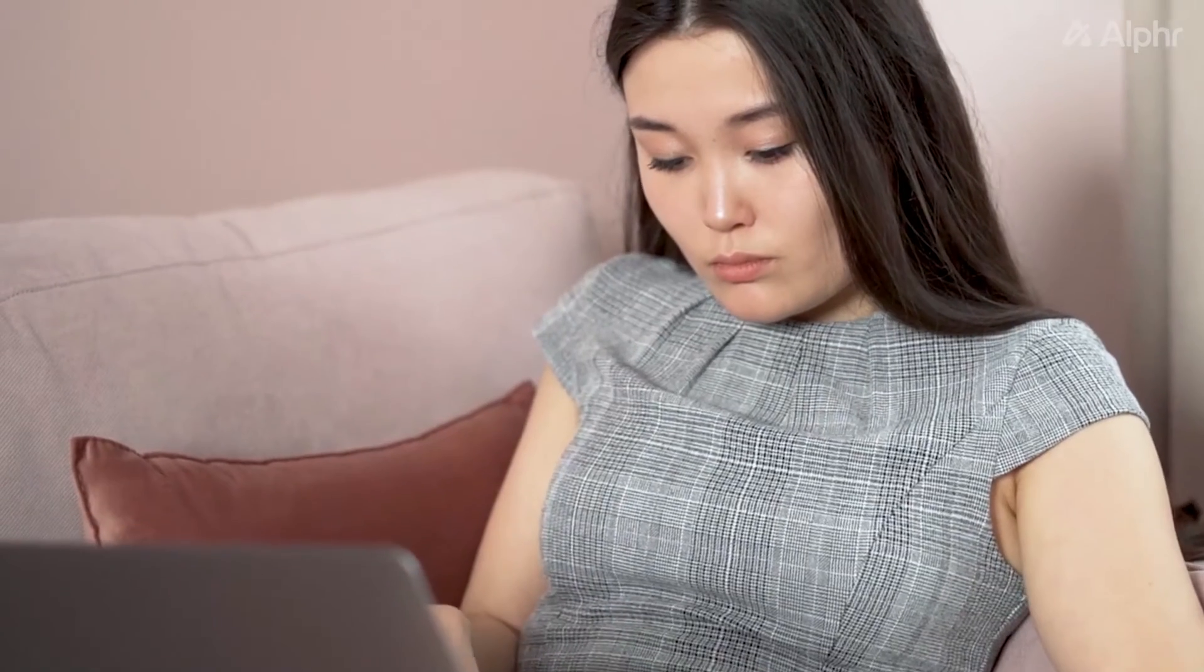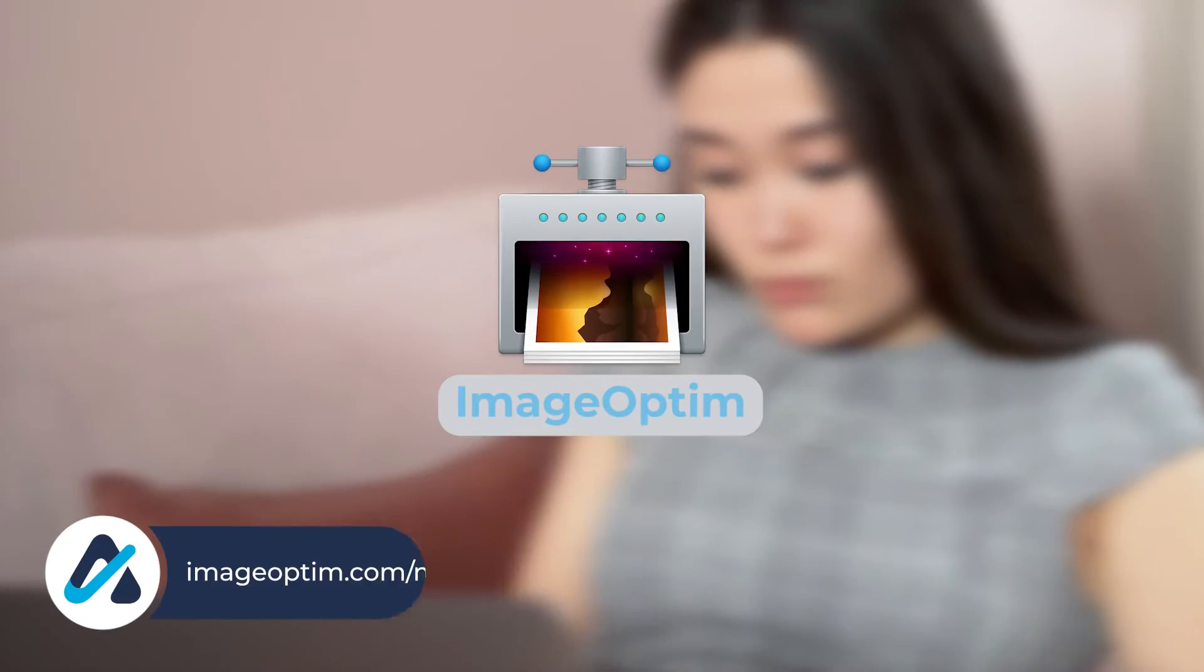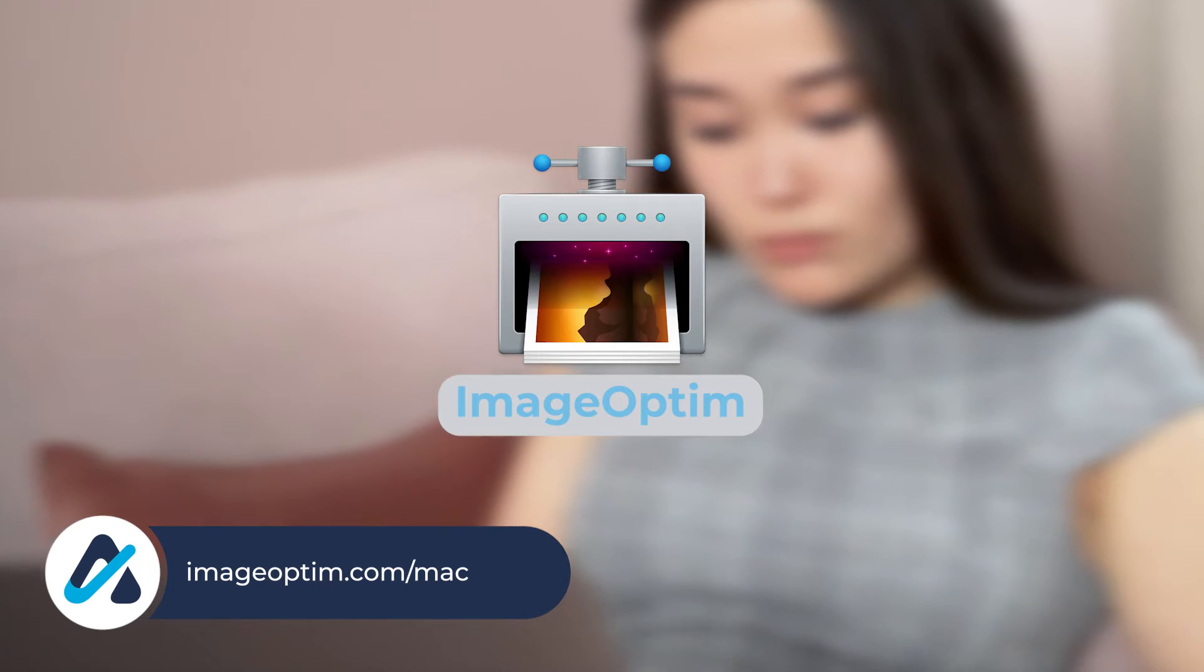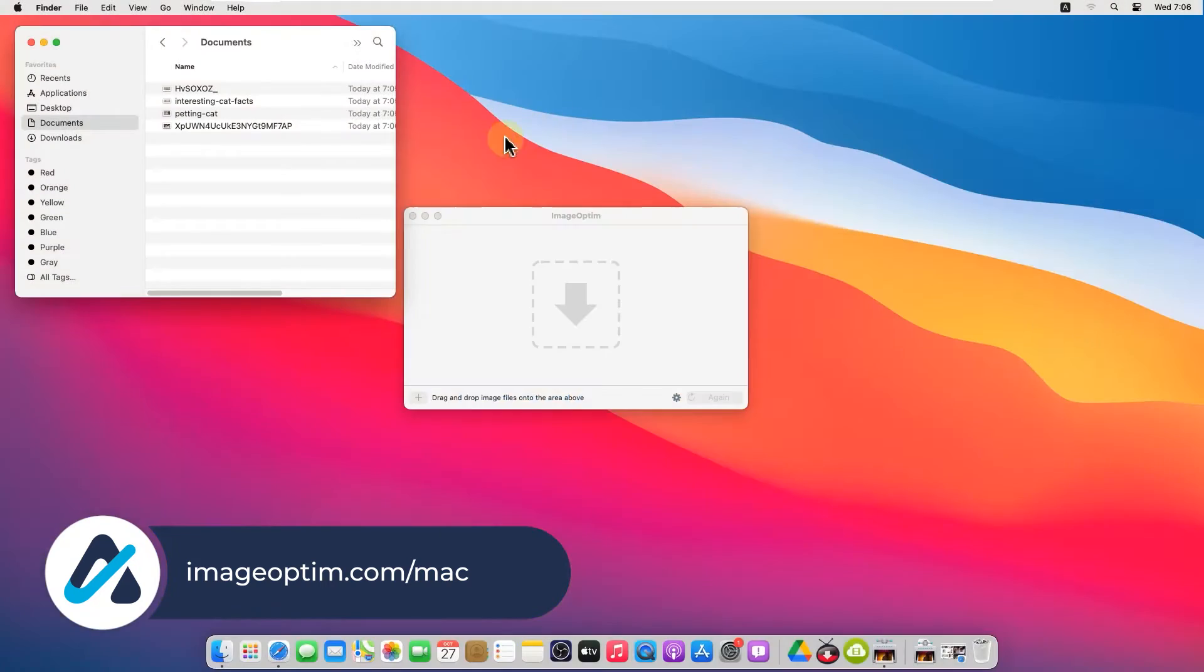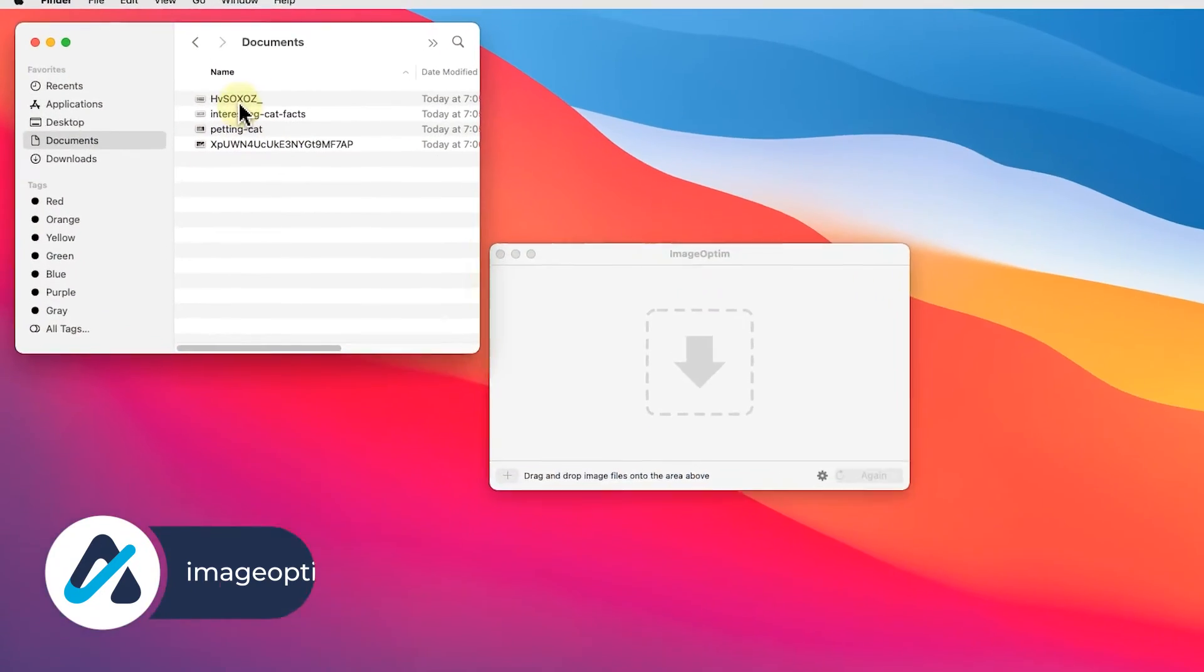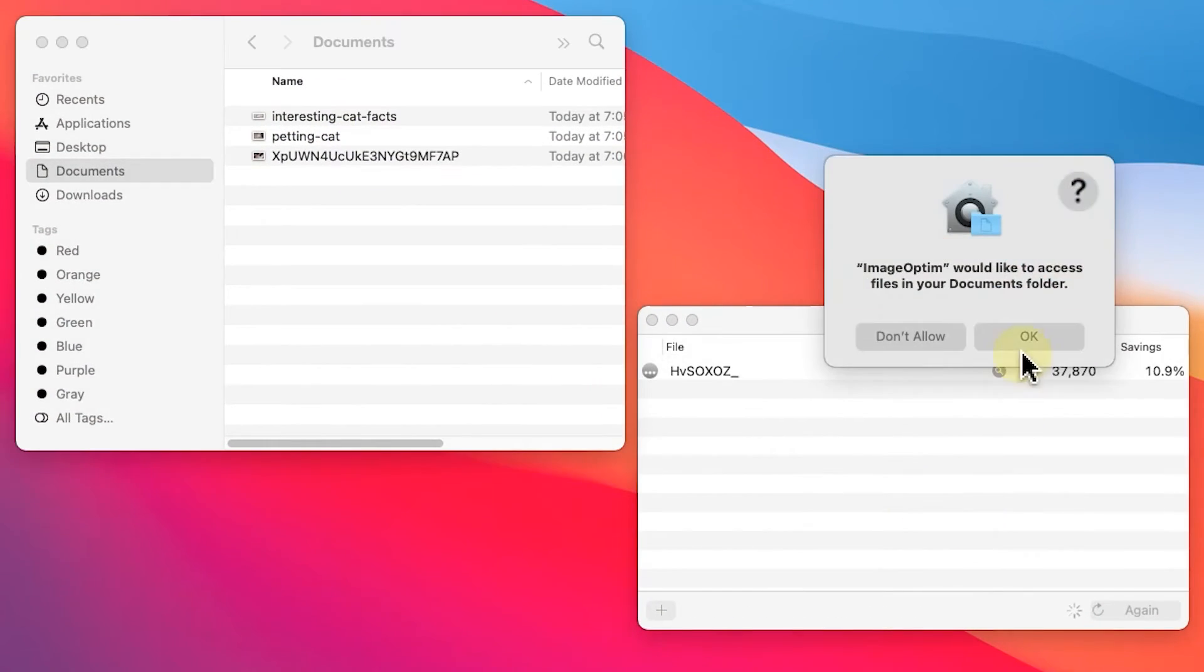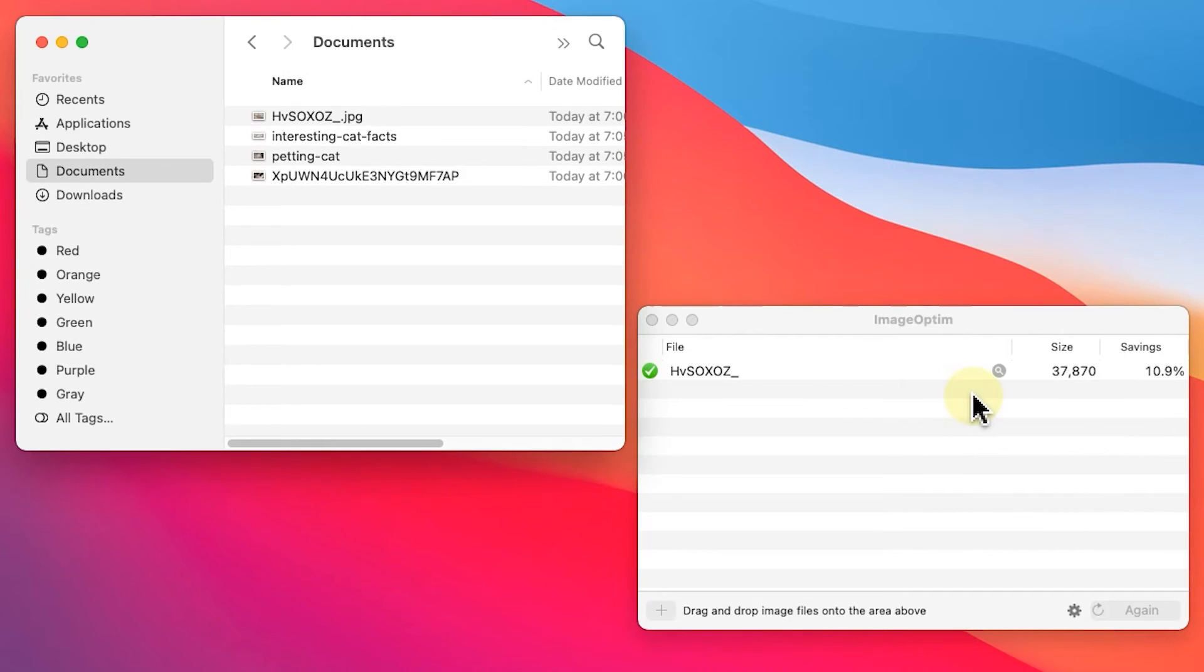To scrub even more, you'll need to use the free and open-source tool, ImageOptim, linked in the description below. Once it's installed, just drag and drop your photos into the app and it'll do the rest.